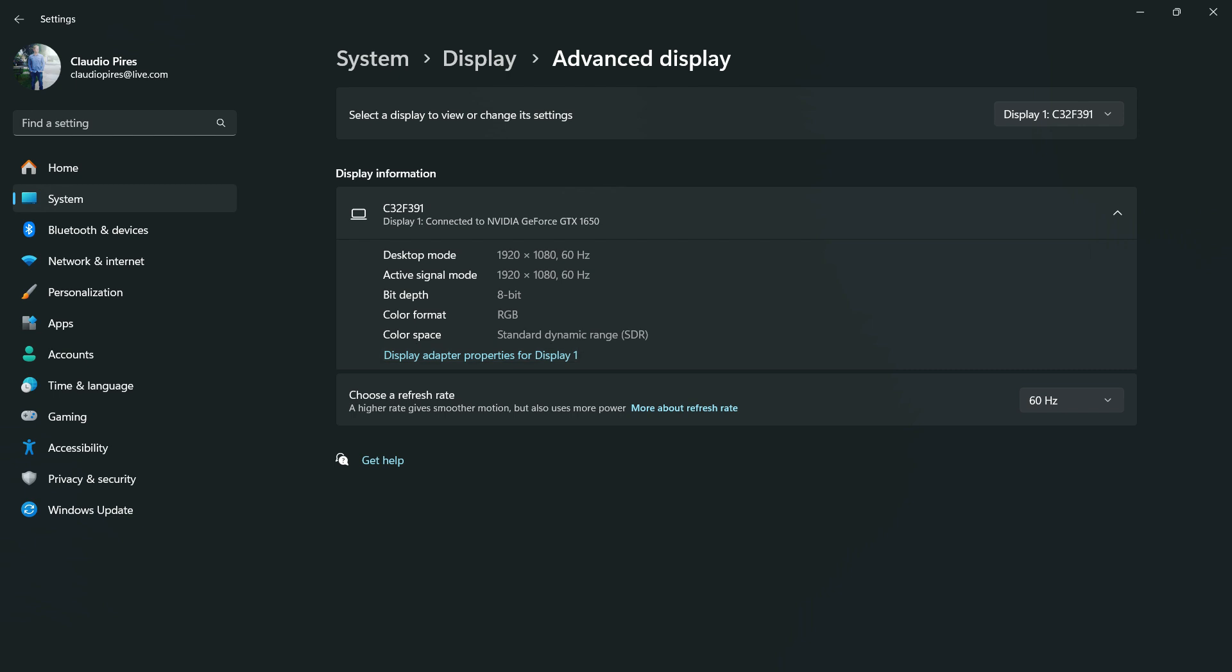And here is a very important part: choose a refresh rate, so the FPS. A higher rate gives more motion but also uses more power.